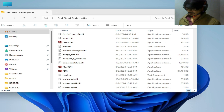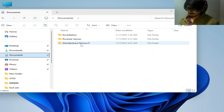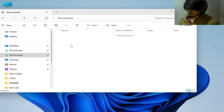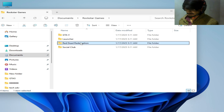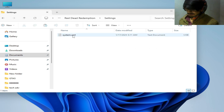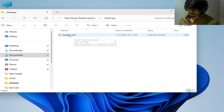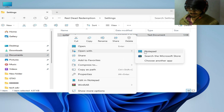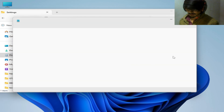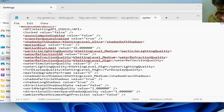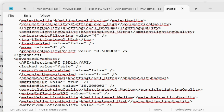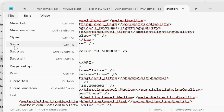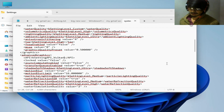Solution number one: go to your Documents, go to the Rockstar Games folder, go to your Red Dead Redemption folder, go to Settings, and open the system.xml file. Right-click on it and open with Notepad. Scroll down, search for Advanced Graphics, and type 'vulkan' instead of 'Direct3D 12'. Type 'vulkan' there, then go to File and Save, and close it.